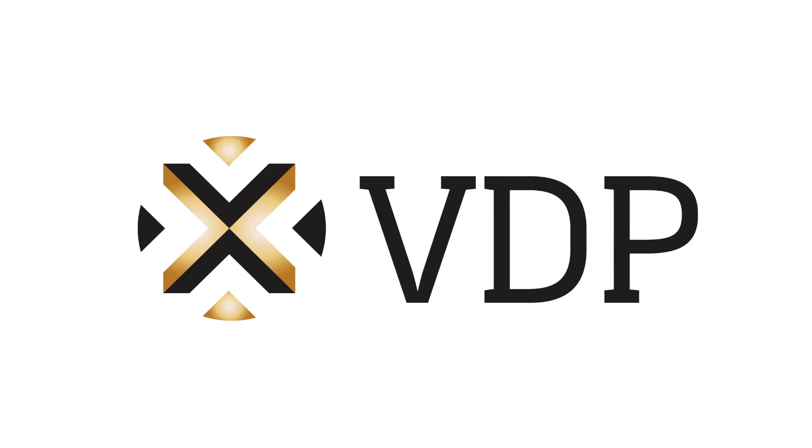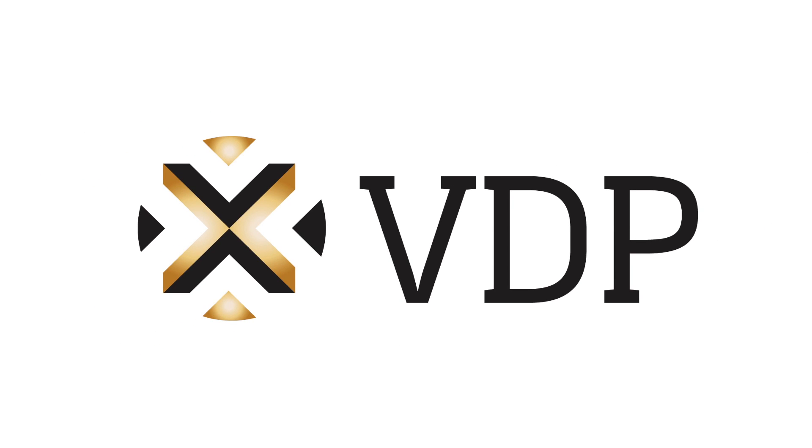VDP Insurance. We protect your achievements. Find out more at www.gruppo-vdp.com